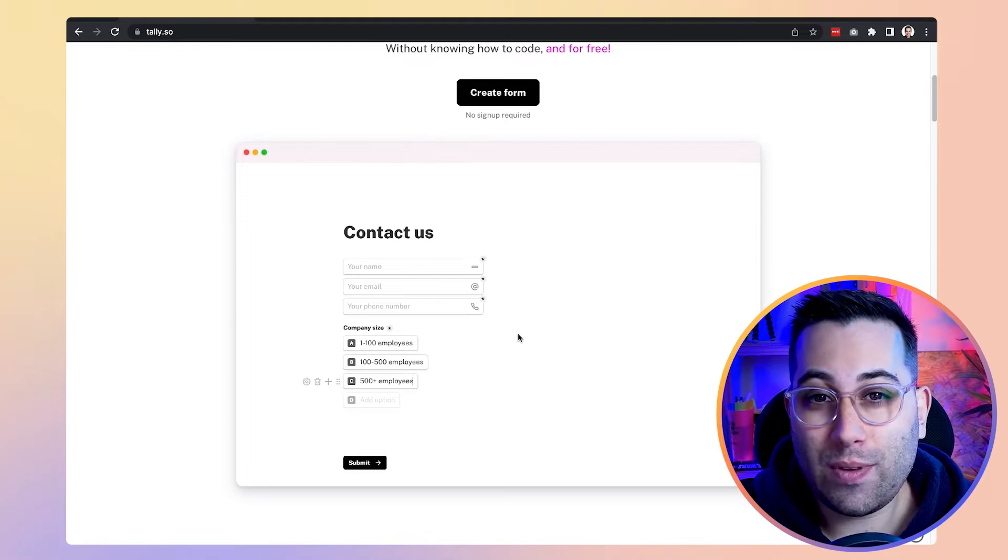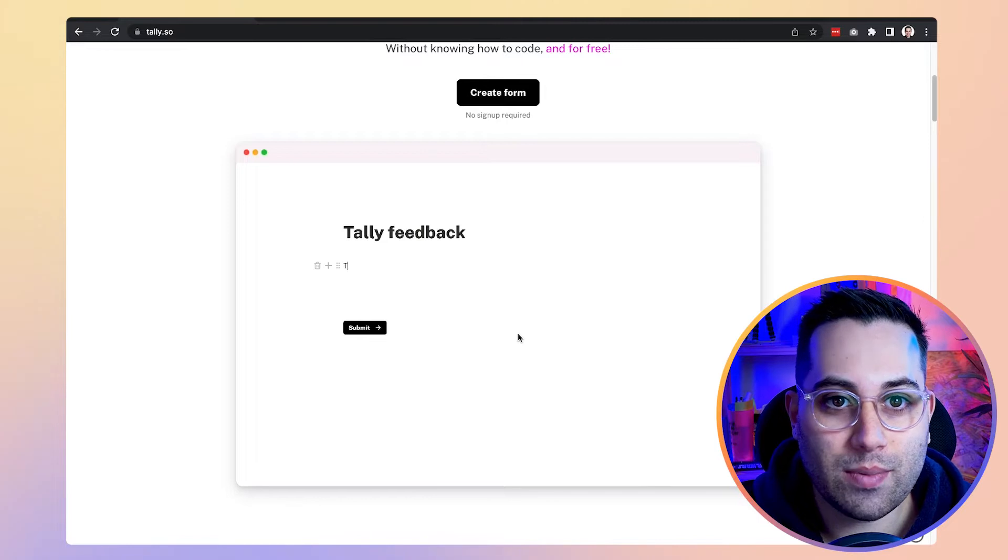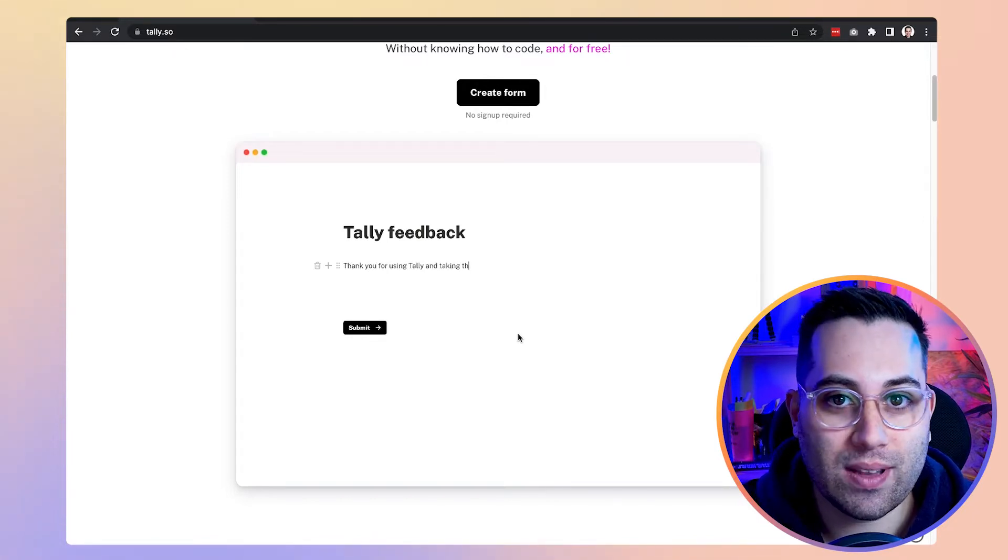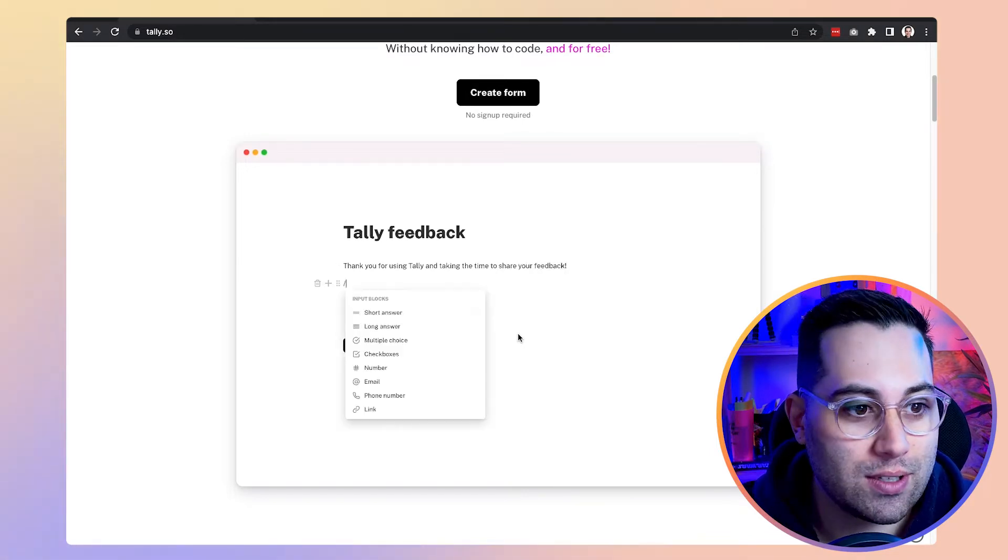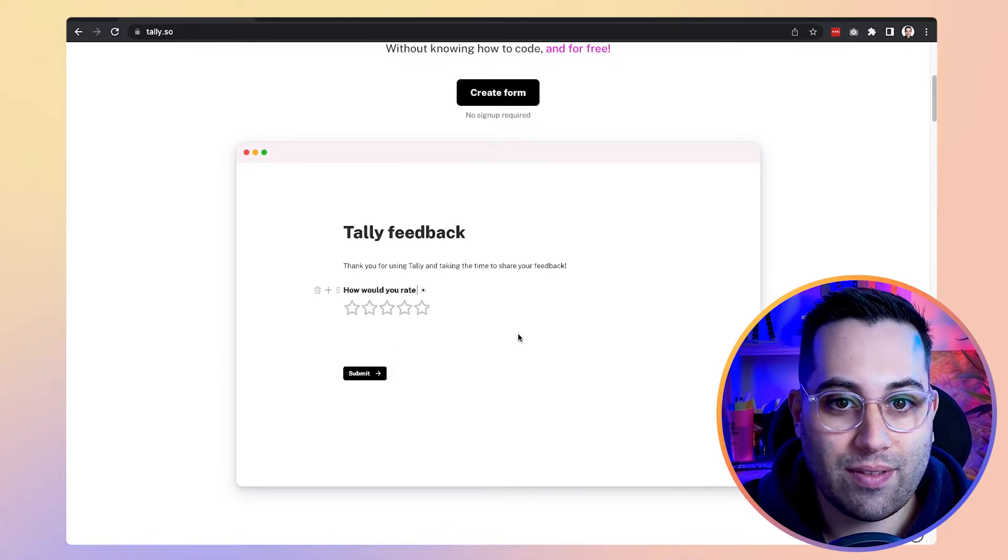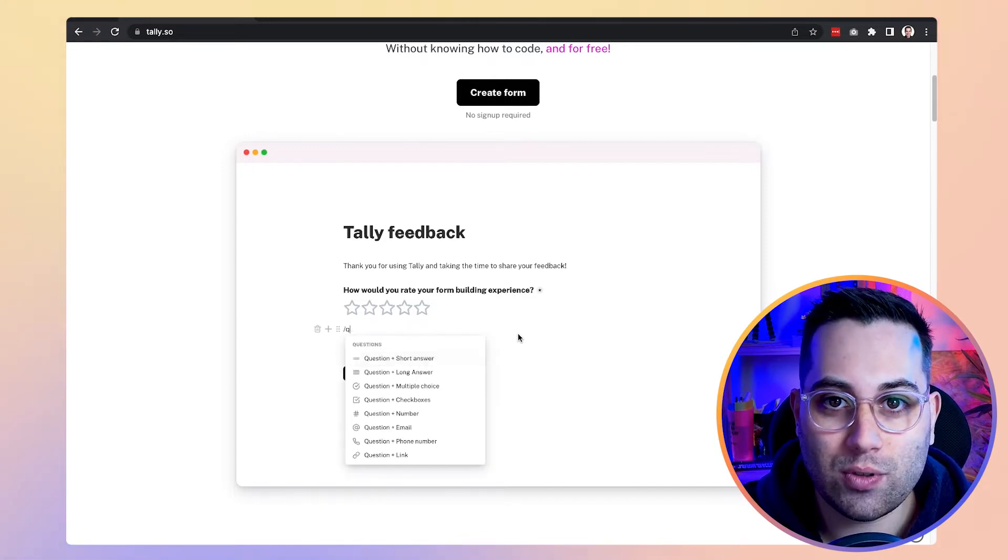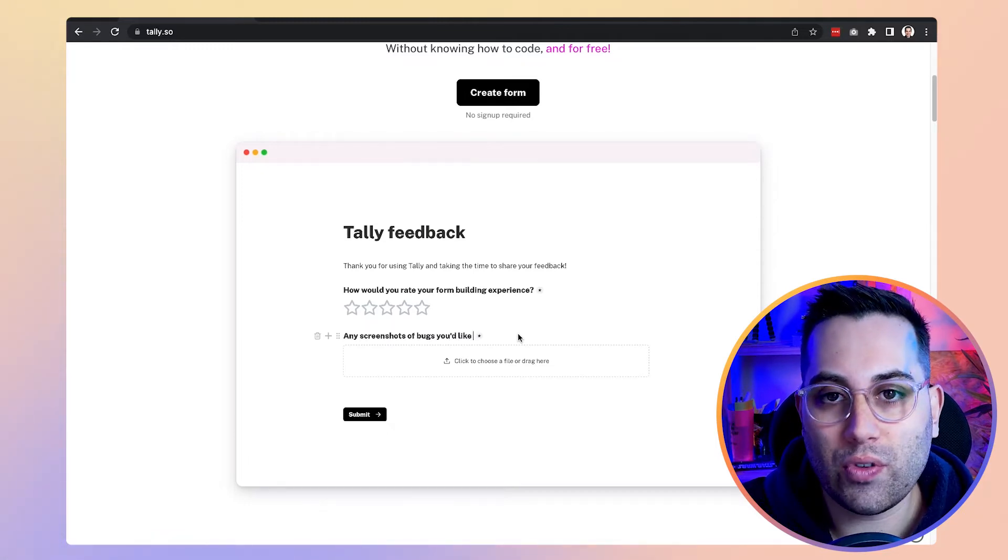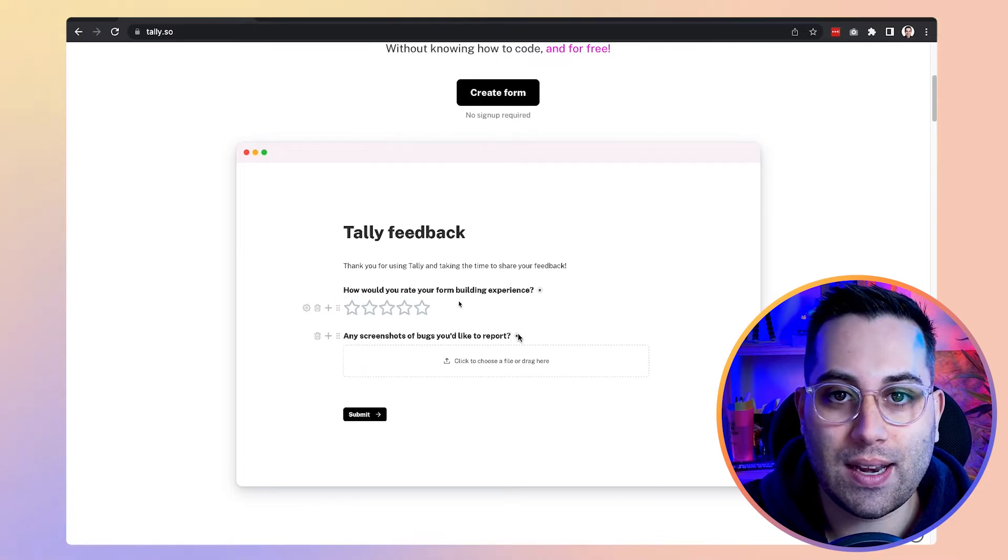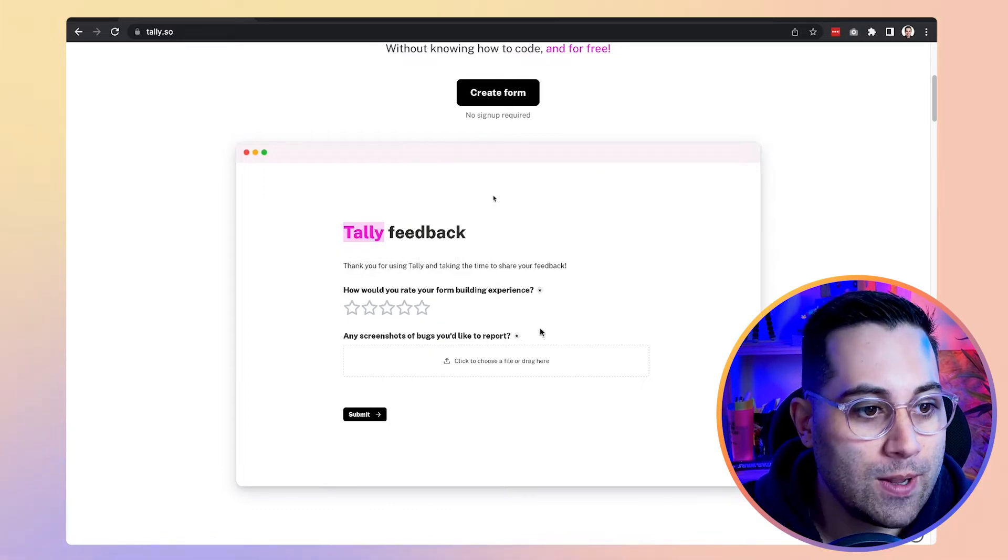So if you need to collect information from your users, if you need to embed this form in your website or any other place or even share the link so people can fill out this survey for you, Tally can be a great tool for you to use and to collect data from your users. The experience of navigating through the form and answering the questions is really intuitive and really simple to use. So Tally is amazing. And also, it's an alternative to Typeform. If you know Typeform, which is also an amazing tool to use to collect data and to create surveys online, Tally can be an alternative to Typeform as well.